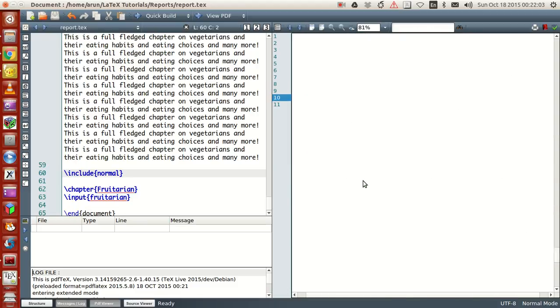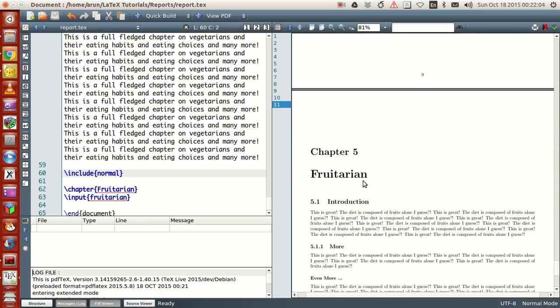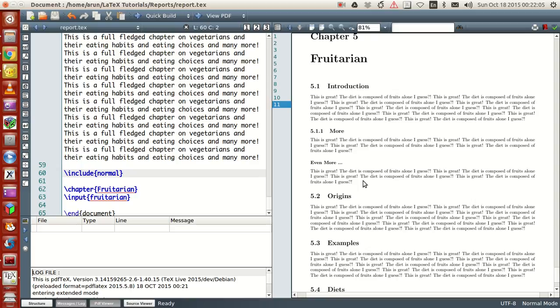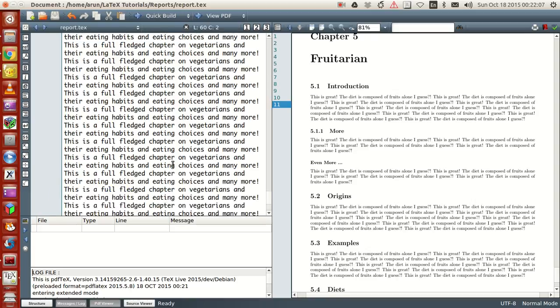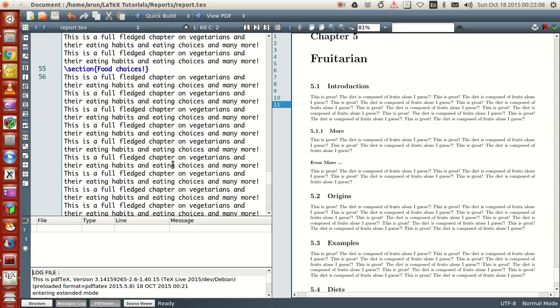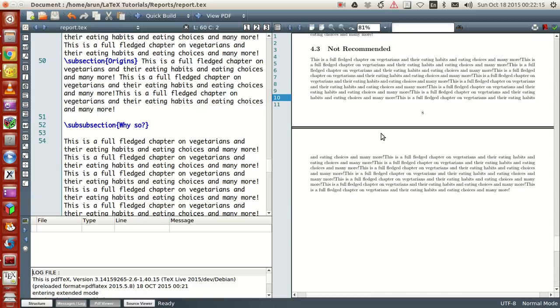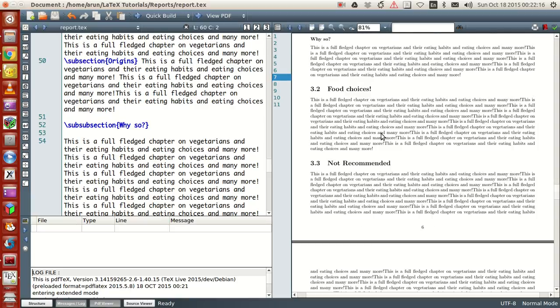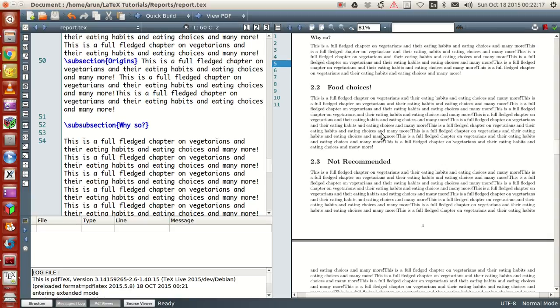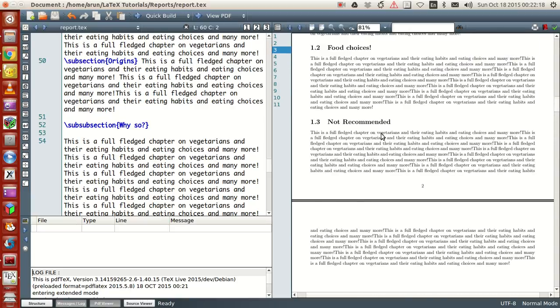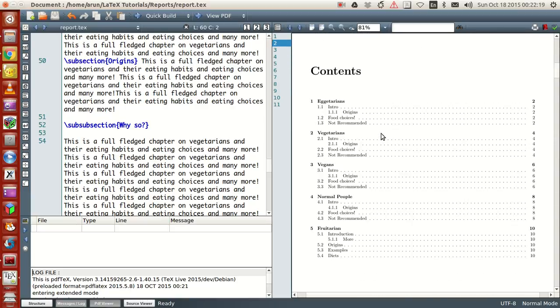That's about it. This way, you have an entire full-fledged report made ready using LaTeX. Now, if you ask me whether this report is full-fledged, I will say no, of course not.